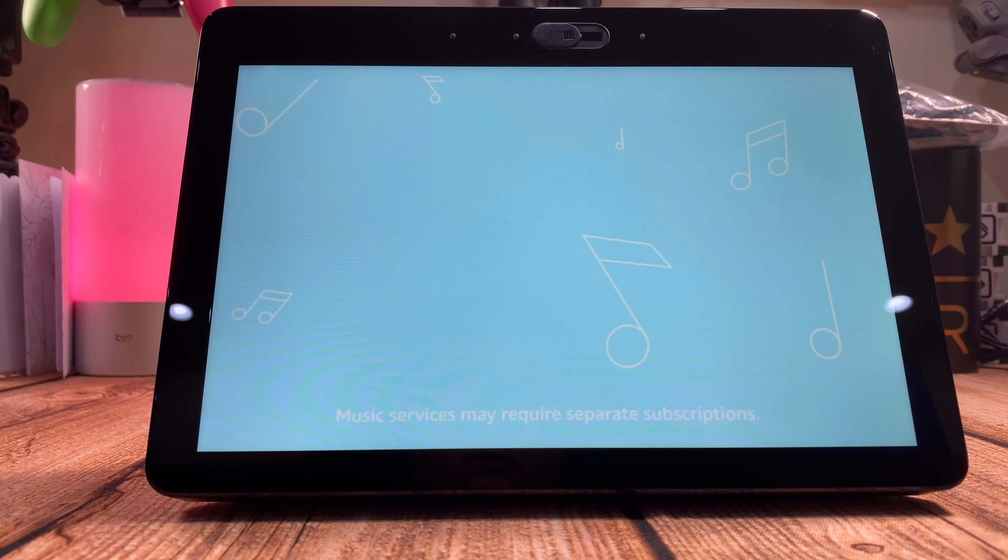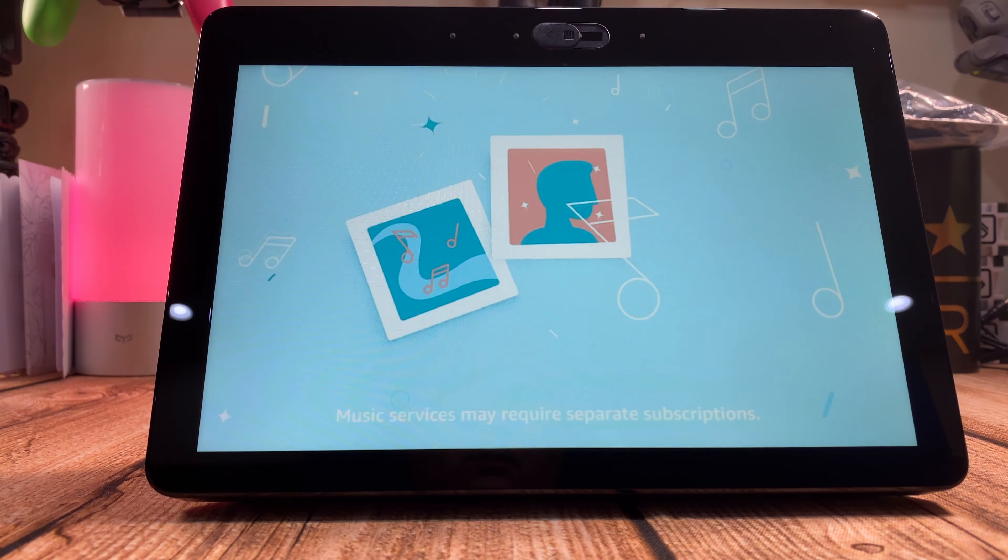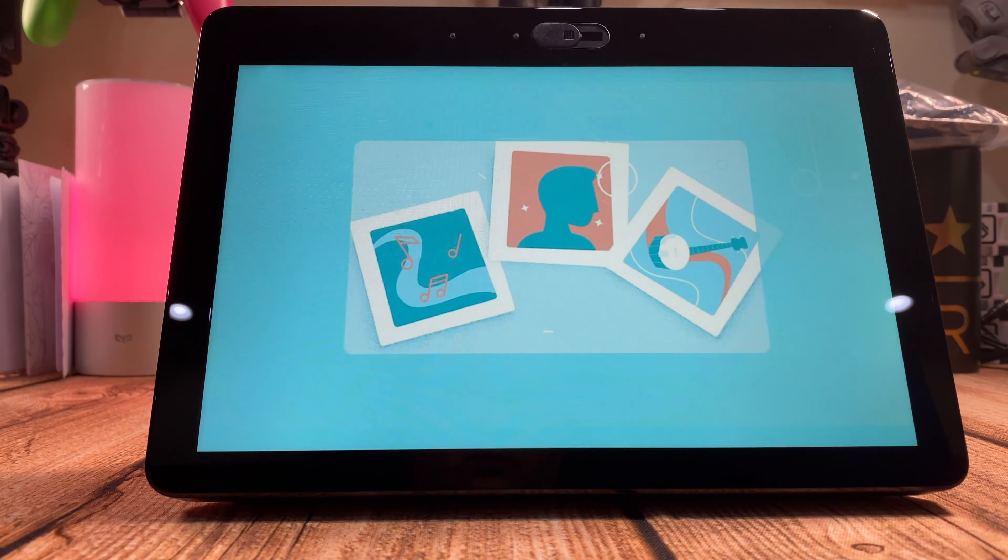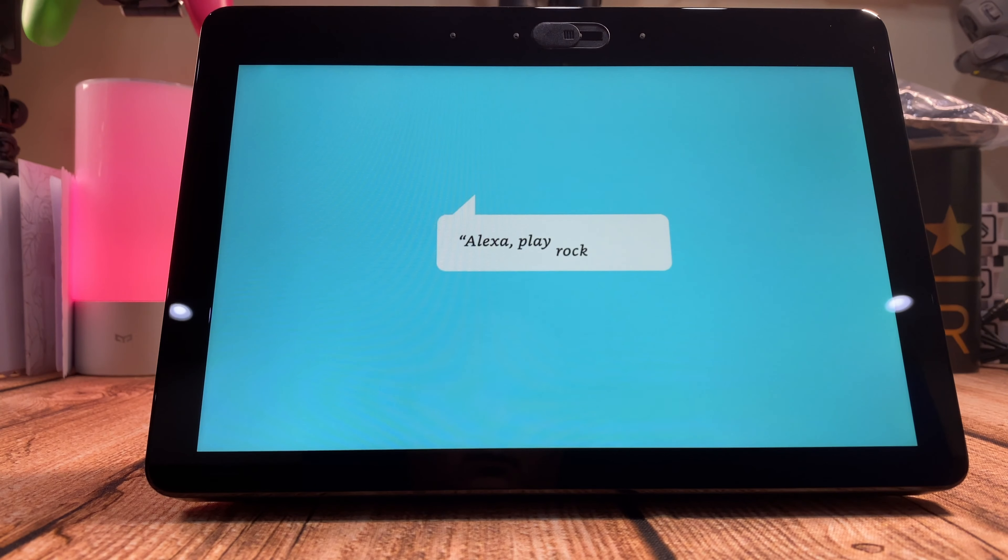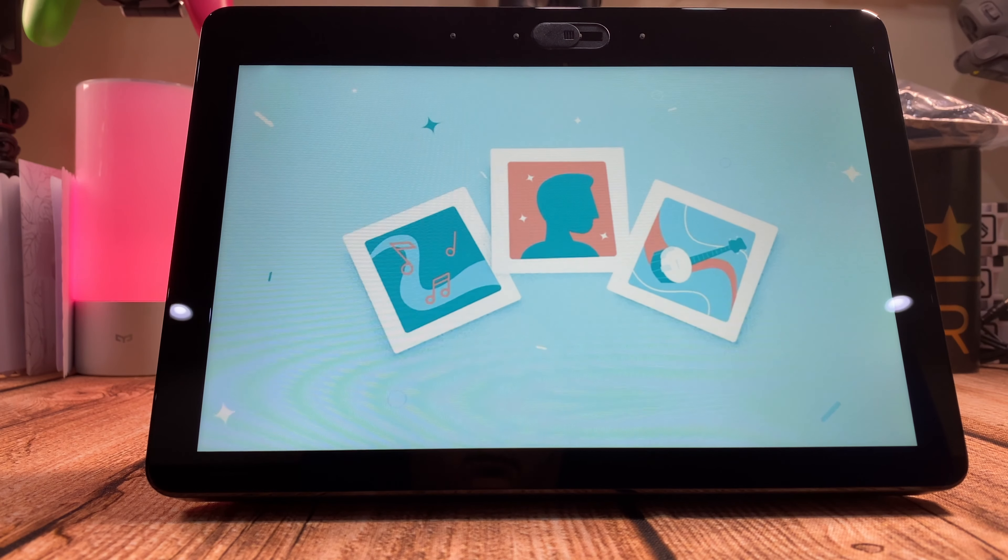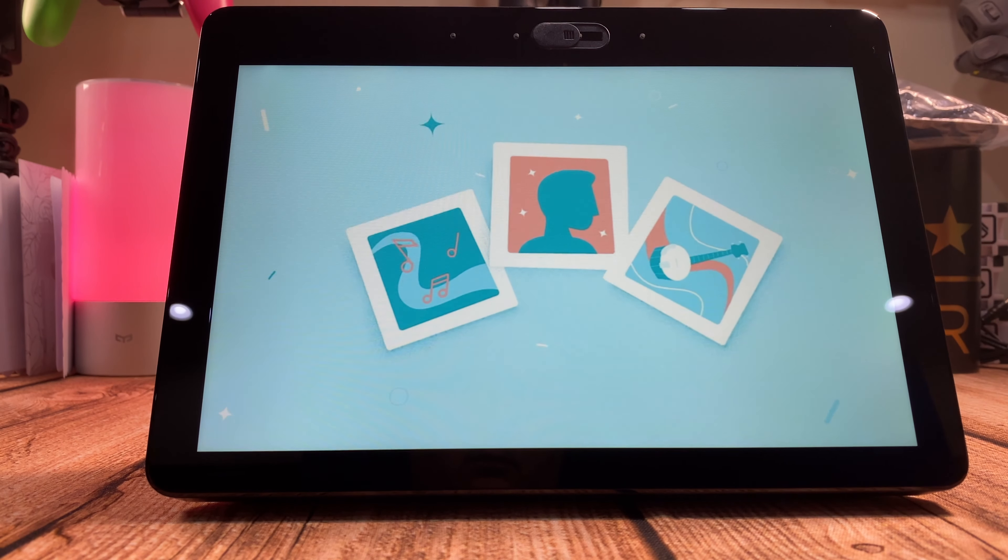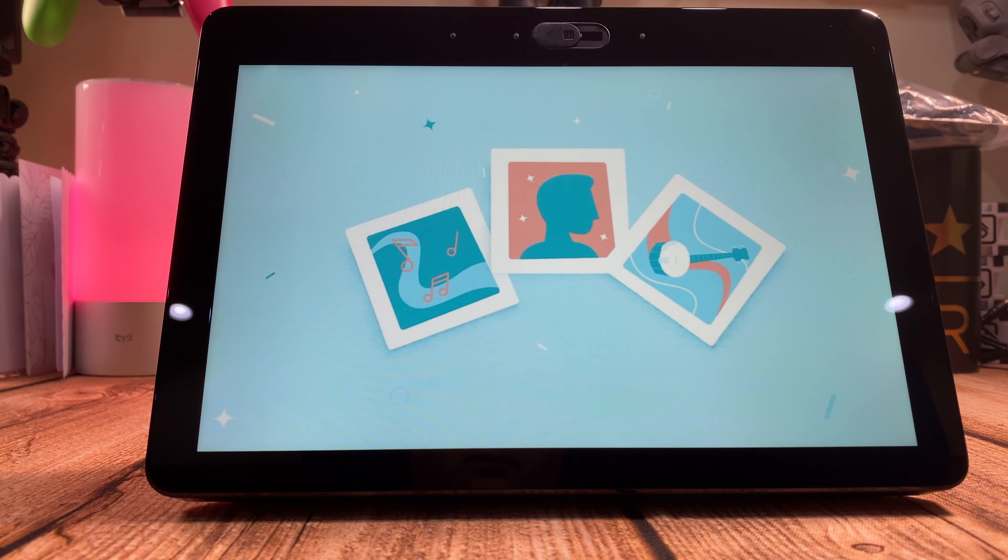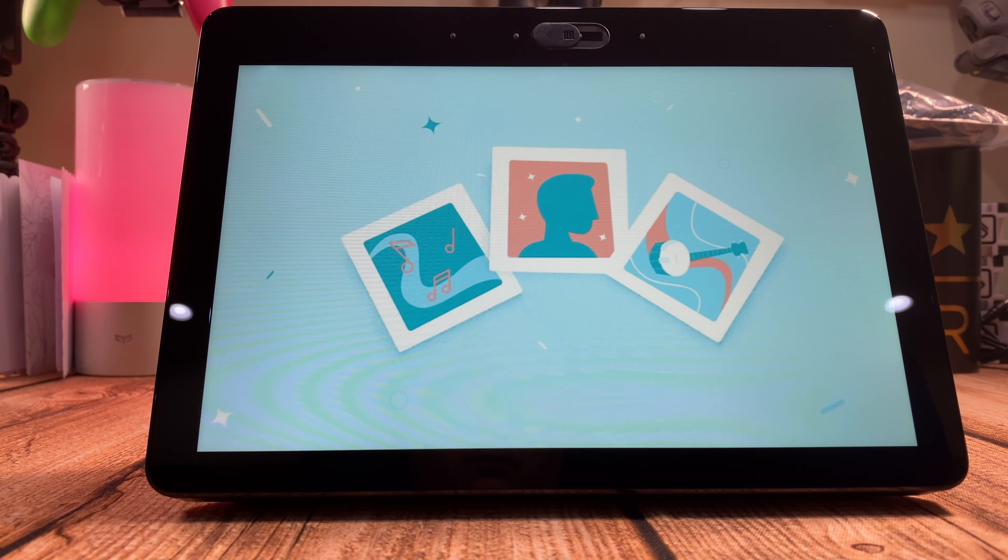Ask Alexa to play a song, artist or genre. Play rock music. Here's a station for rock music, or rock, on Amazon Music.